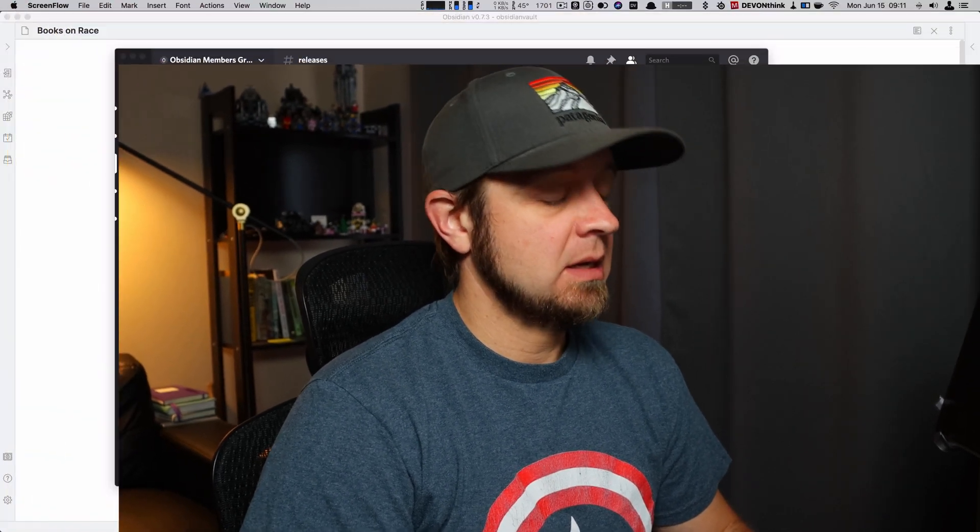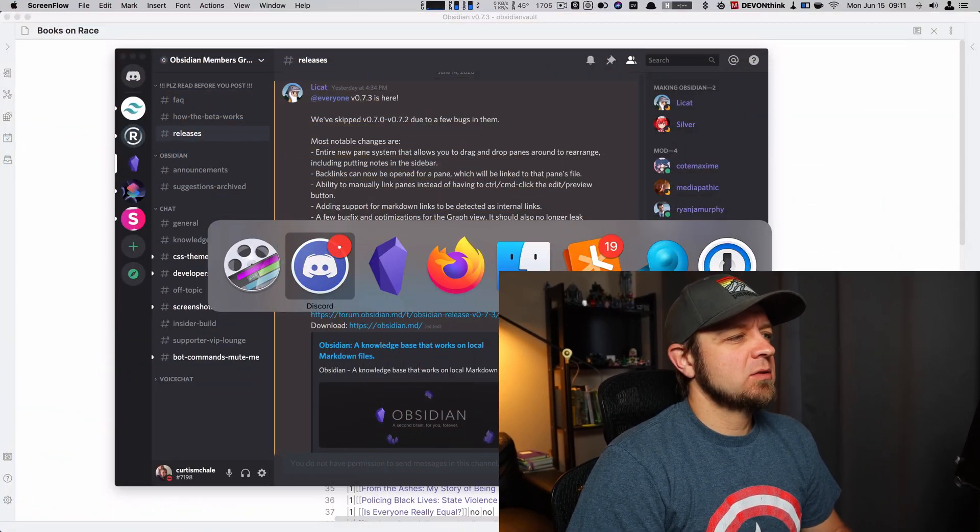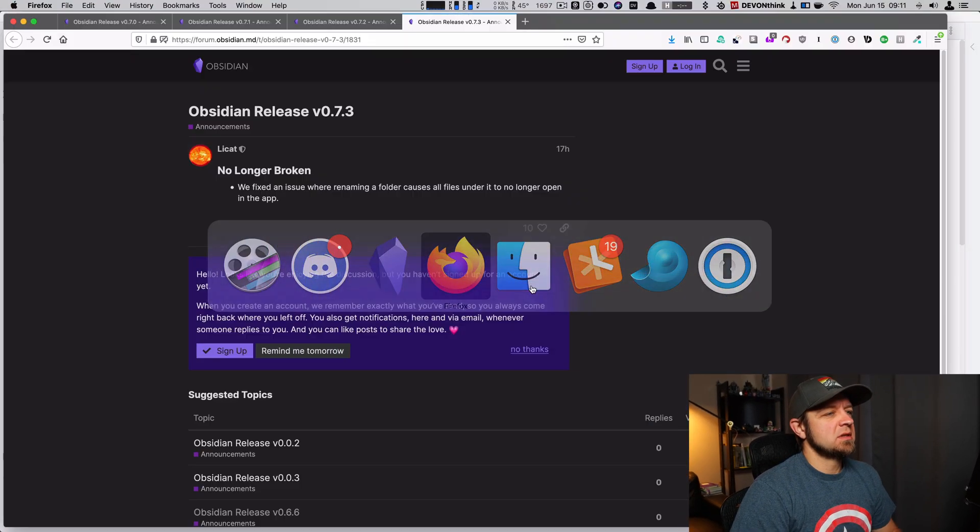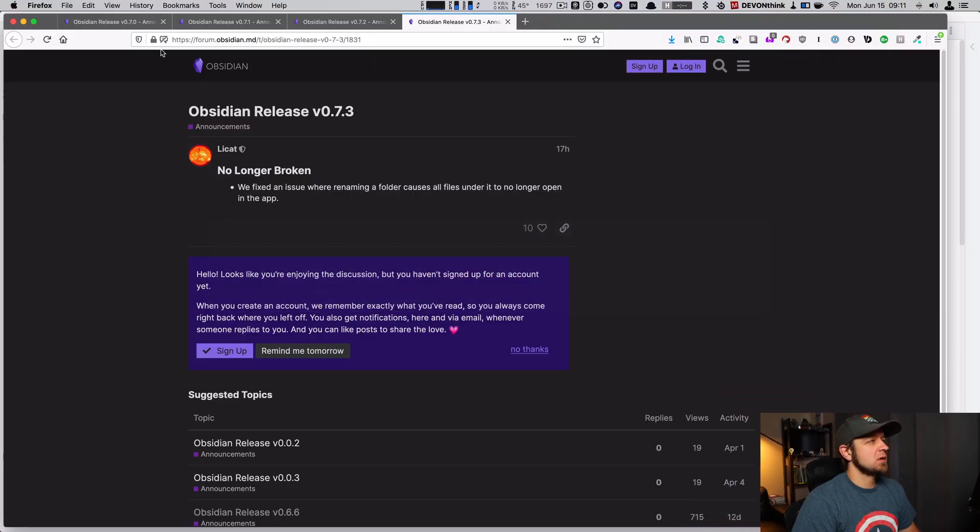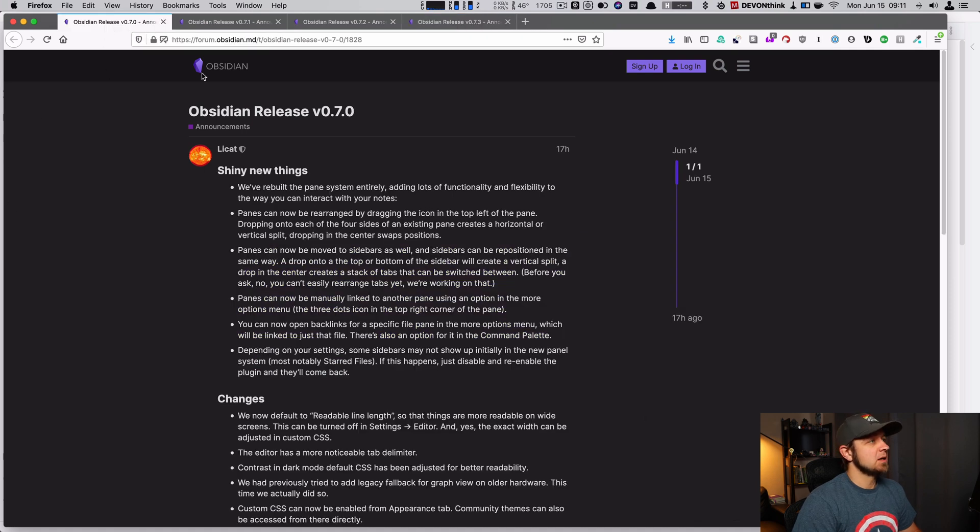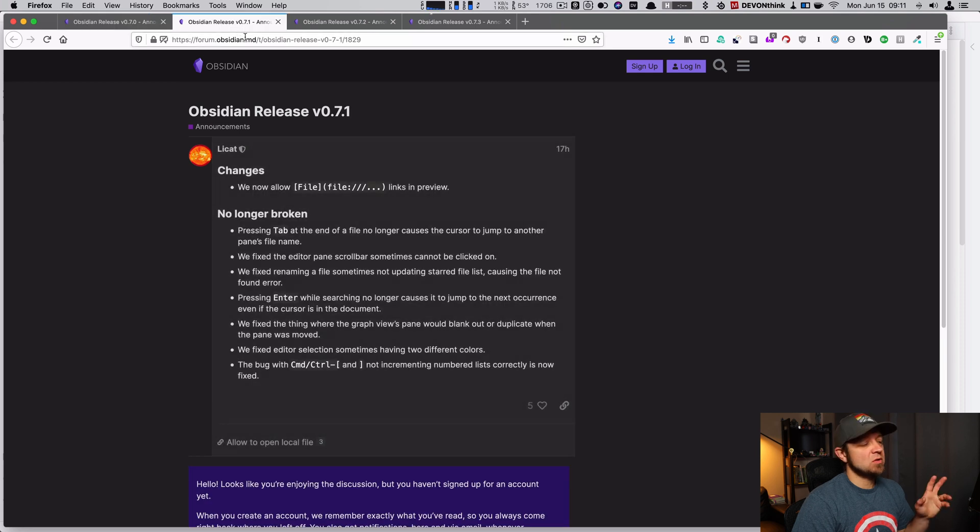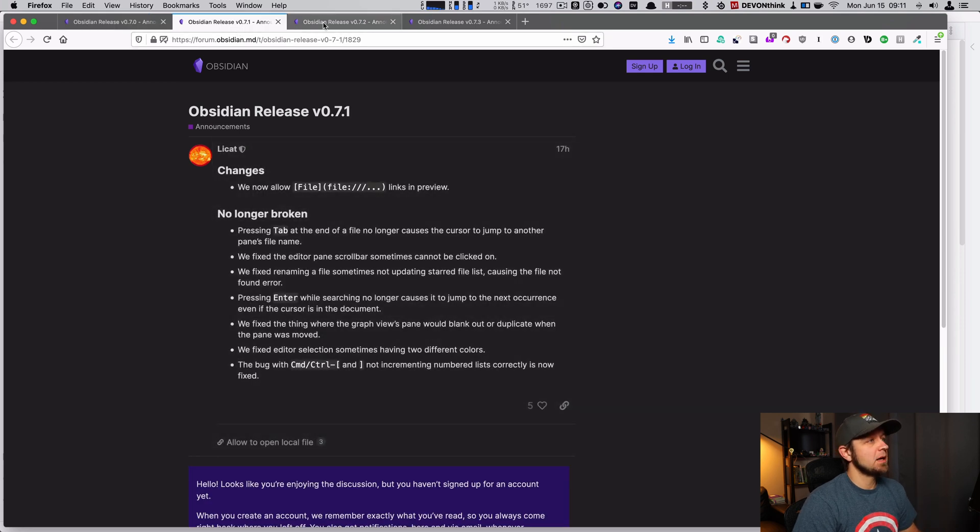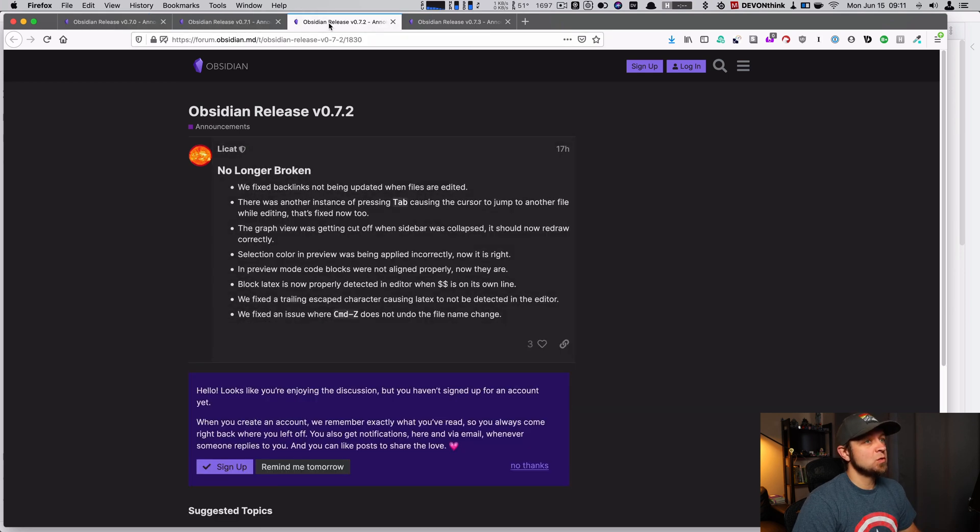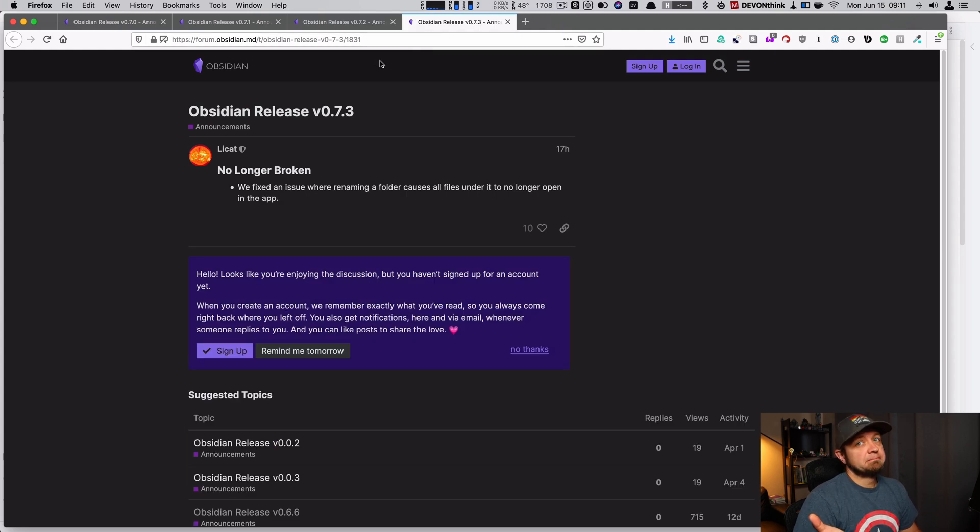Let's take a look at Obsidian 0.7.3 today, because we have a new release. This actually encompasses three, four releases. It encompasses 0.7.0 here, 0.7.1, these are all in the forum, 0.7.2 and 0.7.3, because there's bugs.